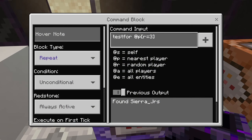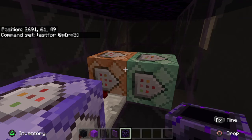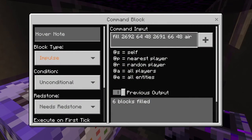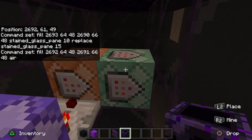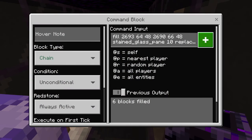In the first command block, I used this command — you guys can pause the video if you want to copy them into your world. For the second one, I used this command. And in the third command block, I used this command.